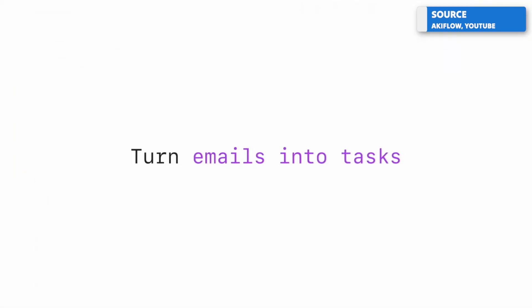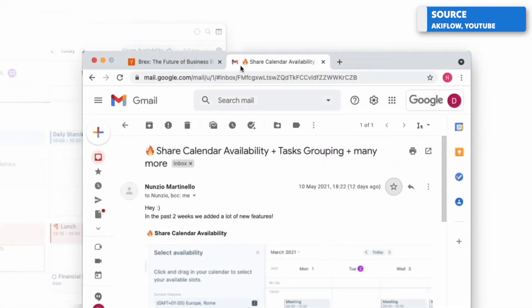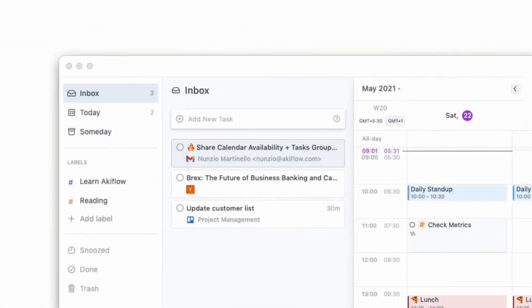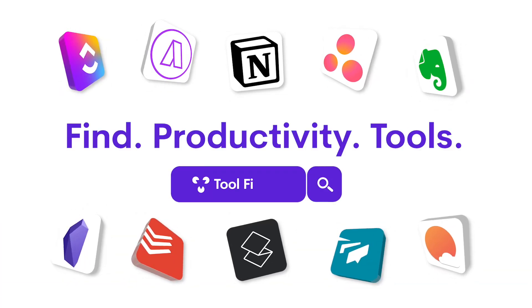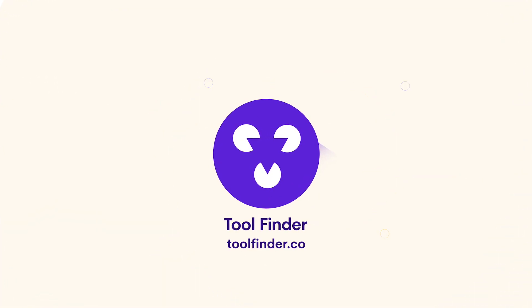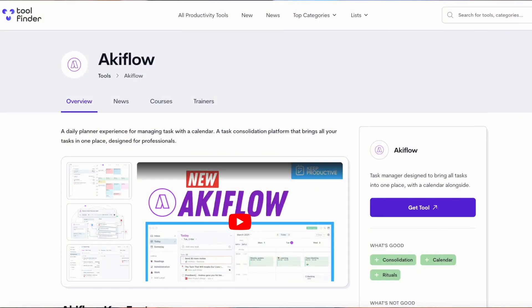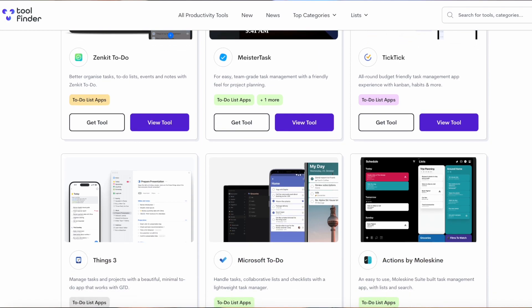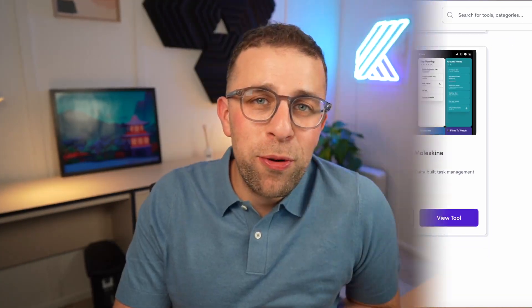In managing your day's work versus someone that might be happy or comfortable with a lighter weight experience. So if you're interested in exploring Akiflow further or alternatives to Akiflow, you can find them linked below over on Tool Finder.